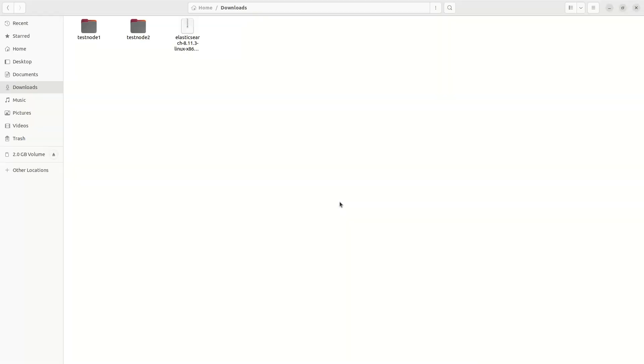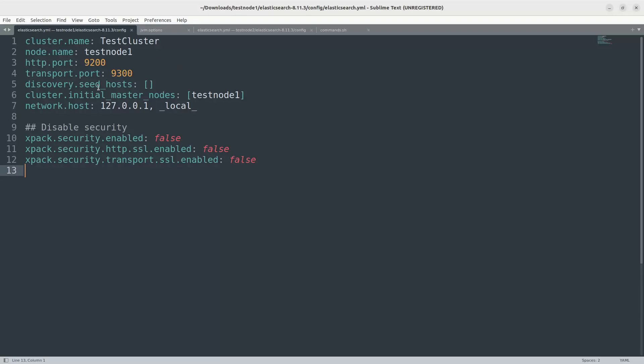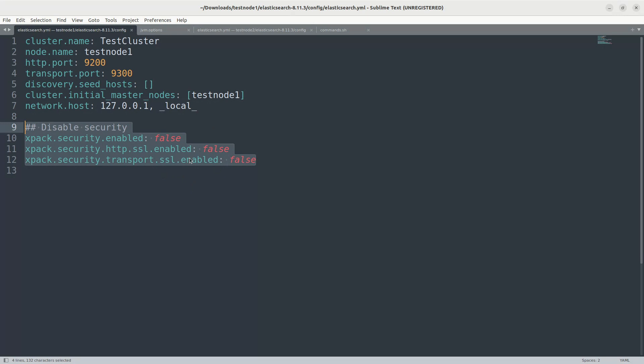So let's begin. I will show you the basic configuration of these two clusters. In order to save some time, I have already created the configurations. This is a pretty simple configuration with security disabled. Please don't use this kind of configuration in your production obviously. You need to have some security enabled for your production clusters.